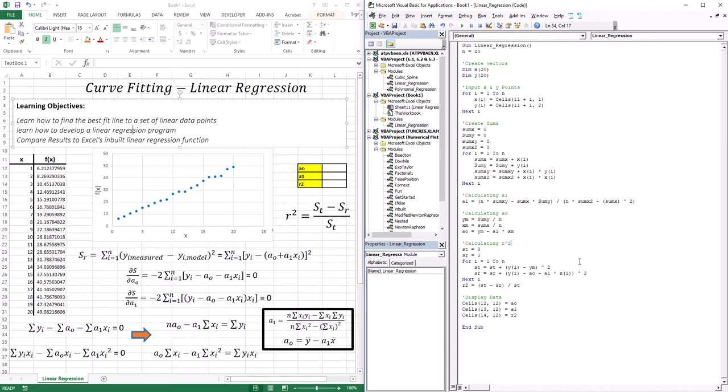In science and engineering, we're always observing processes and gathering data points. The next step after gathering data points is to create a model — in other words, an equation — to describe those data points. This part is going to be made up of two main topics: regression analysis and interpolation.